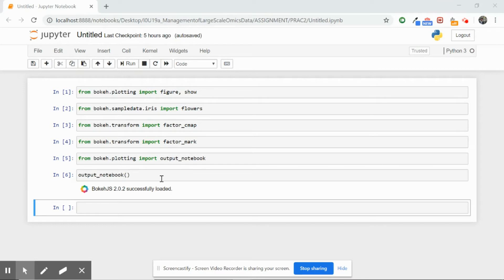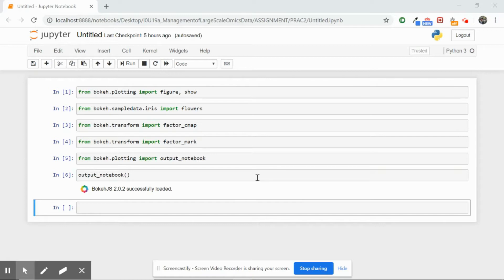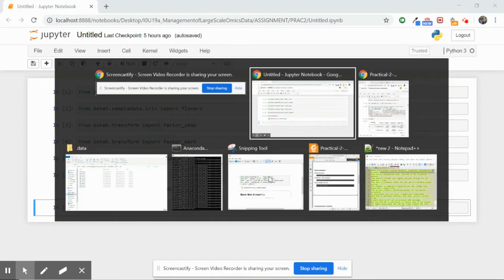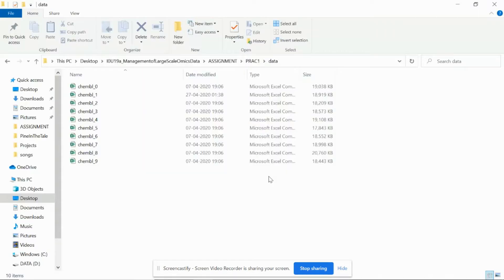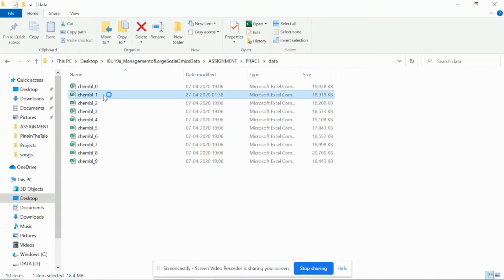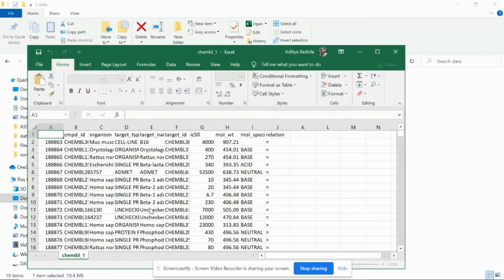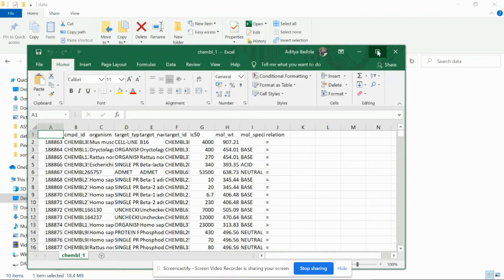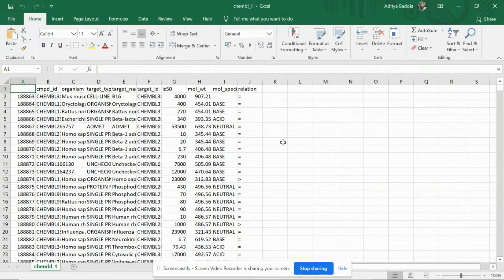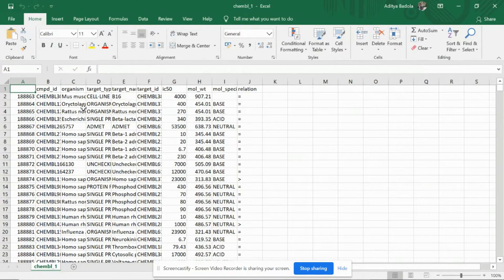So we will begin by reading all our dataset files and I will give you a brief overview of the kind of files that I have. I have used data from ChEMBL which is an online repository for chemical data. It looks something like this. So I have 10 files in total and they look like this.